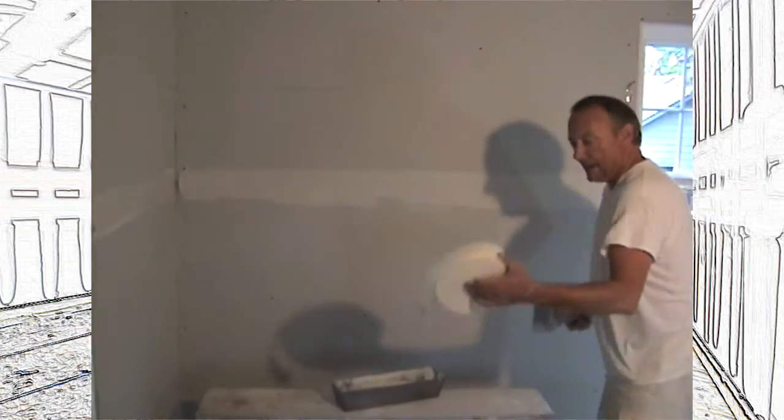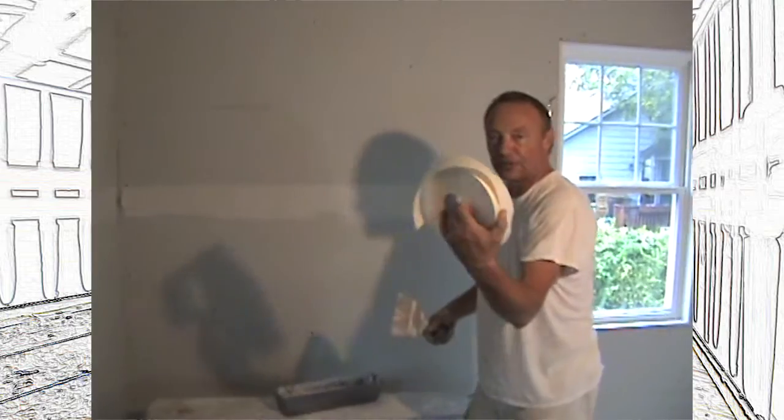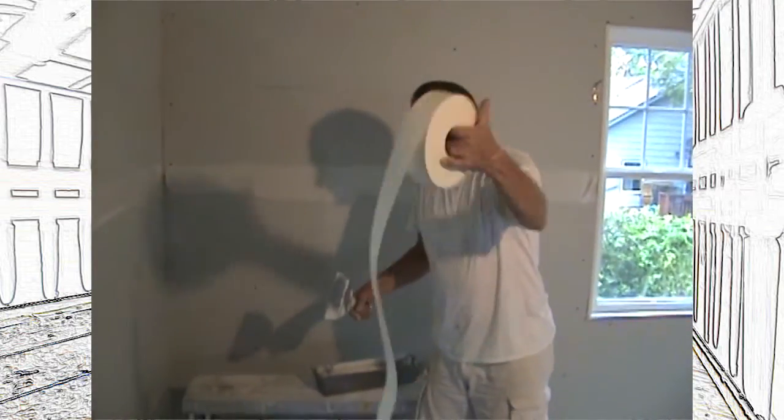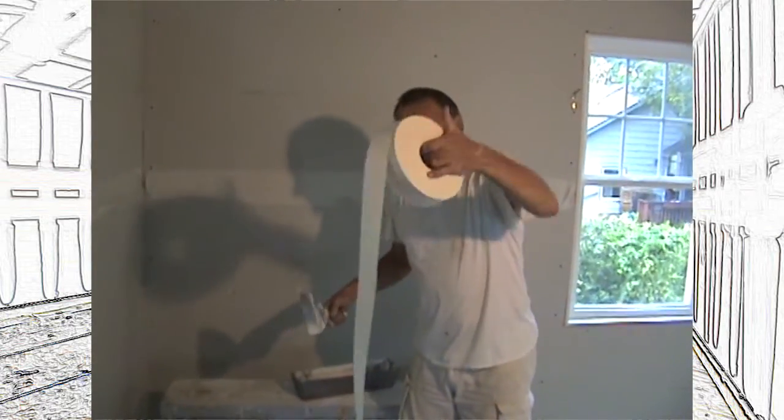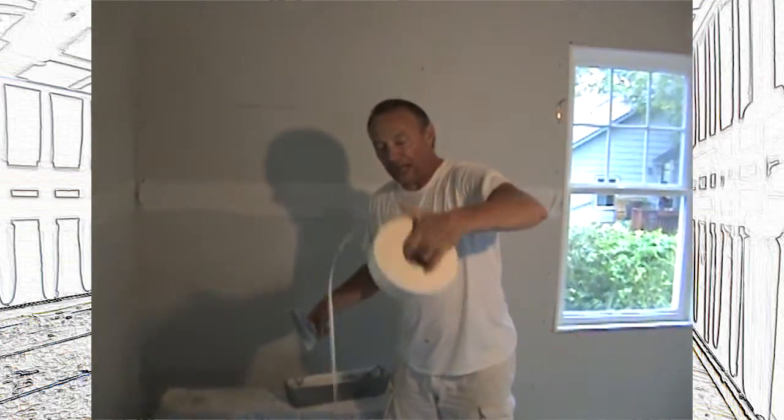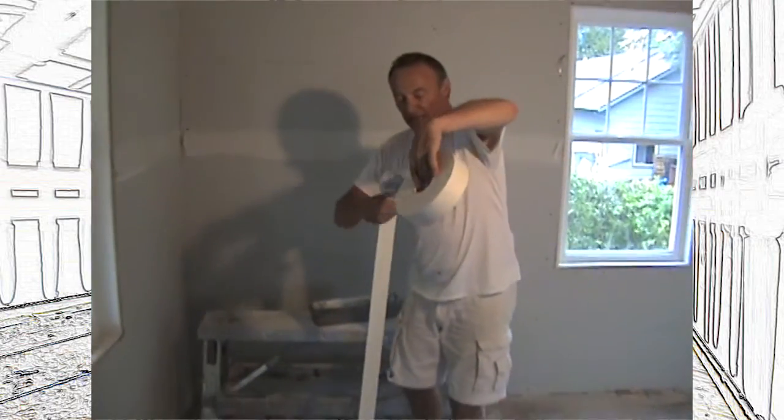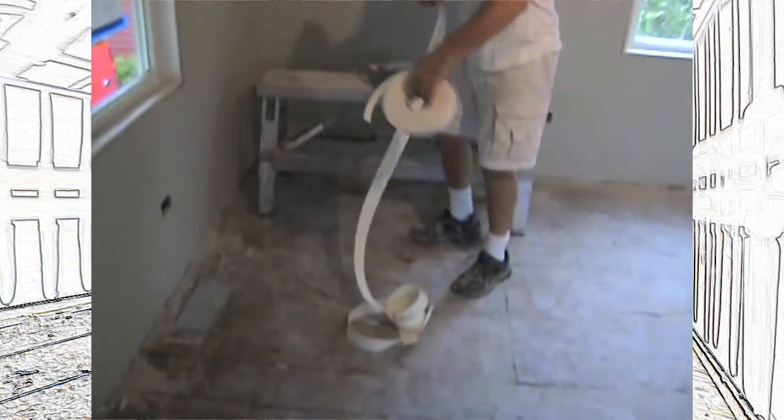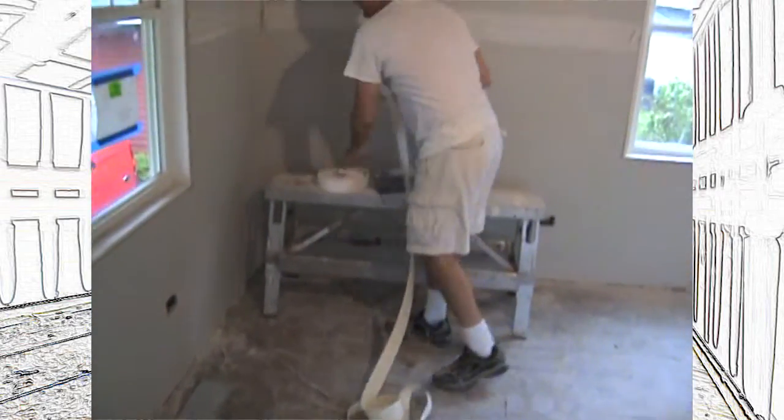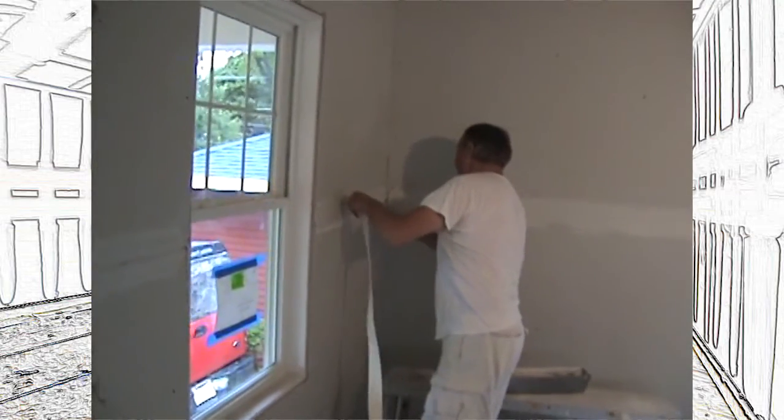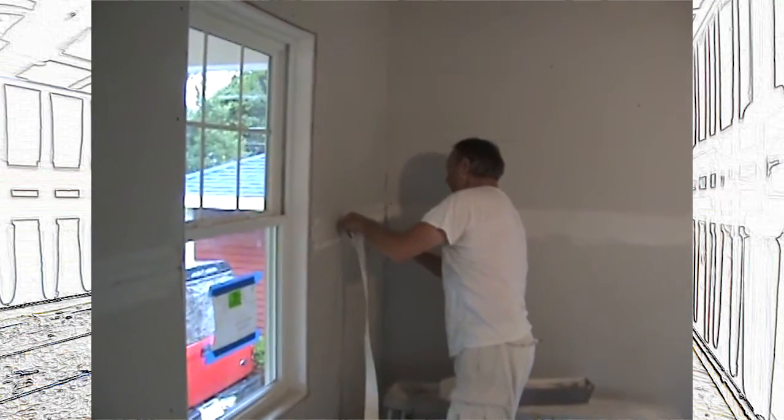This is tape, tapers tape. This is what we've been using for years. I've been using this type of tape as long as I've been taping, and that was since 1976. I've been taping drywall since 1976.